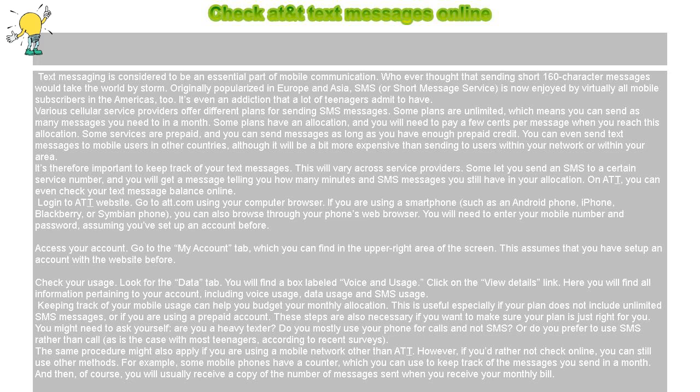Check your usage. Look for the Data tab. You will find a box labeled Voice and Usage. Click on the View Details link. Here you will find all information pertaining to your account, including voice usage, data usage, and SMS usage.